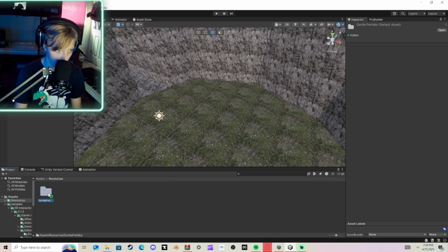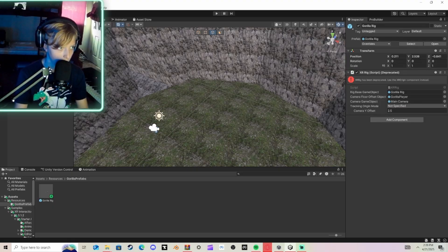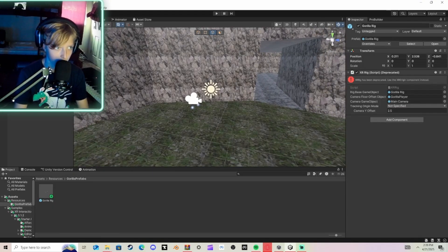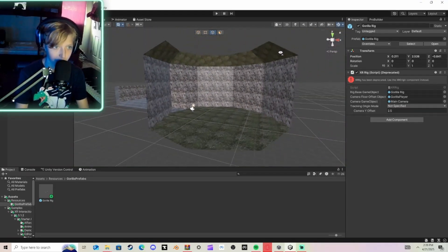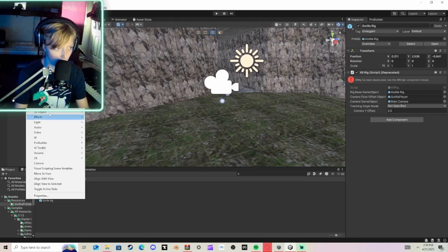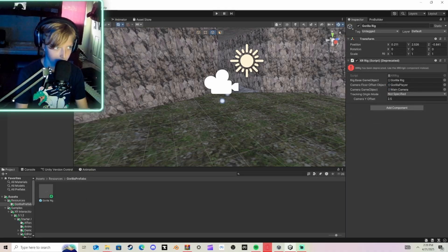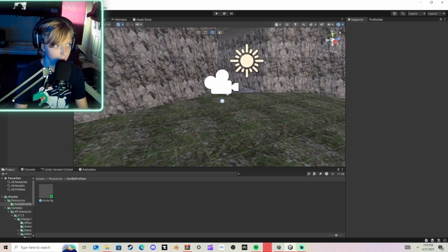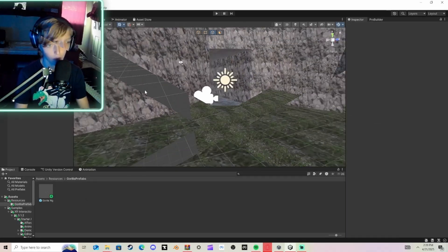Resources, Gorilla Prefab, and drag in Gorilla Rig. Put it at the top and then scale it to the size you want. I'll just keep it the default size. Right click it, Prefab, Unpack Completely, and you have these. Then you can click File and Save, and you have these imported now.